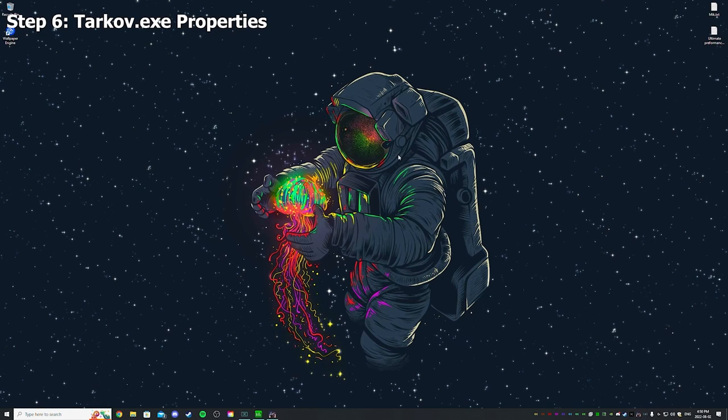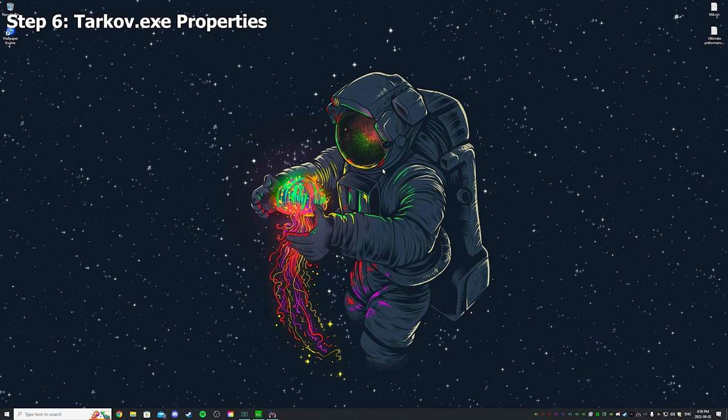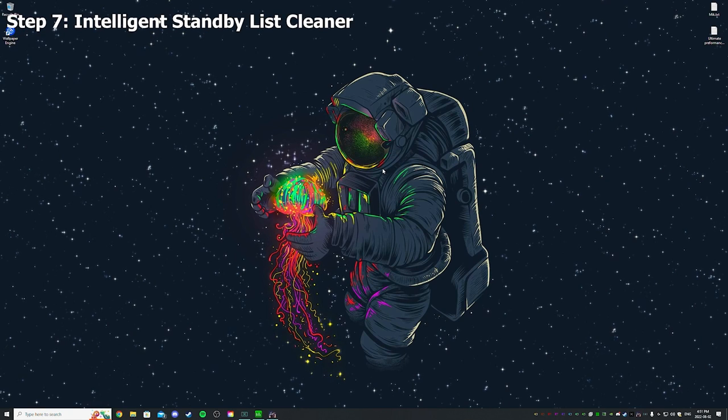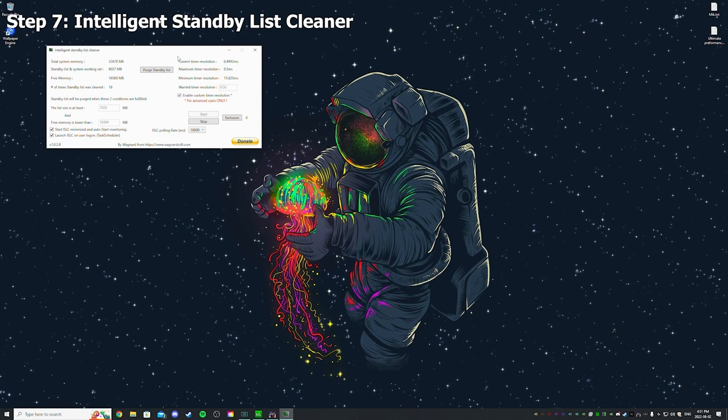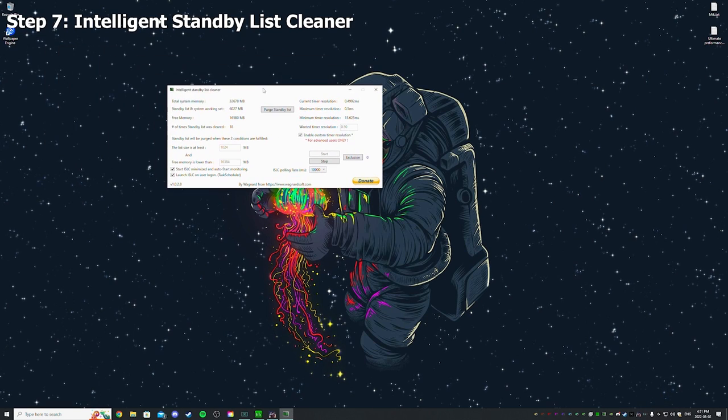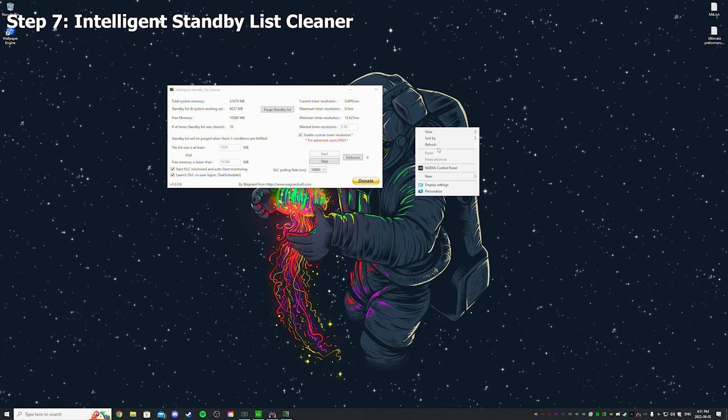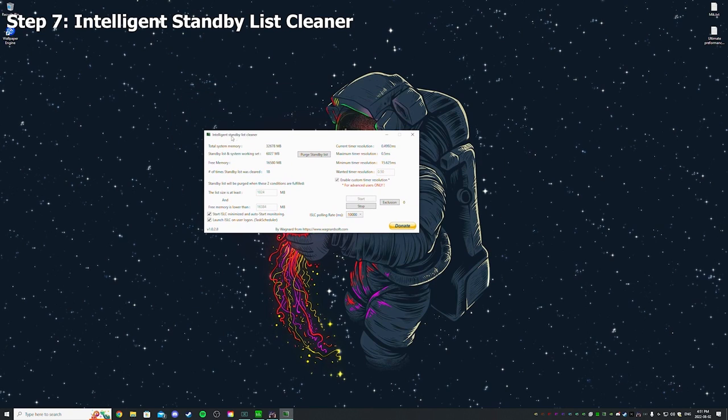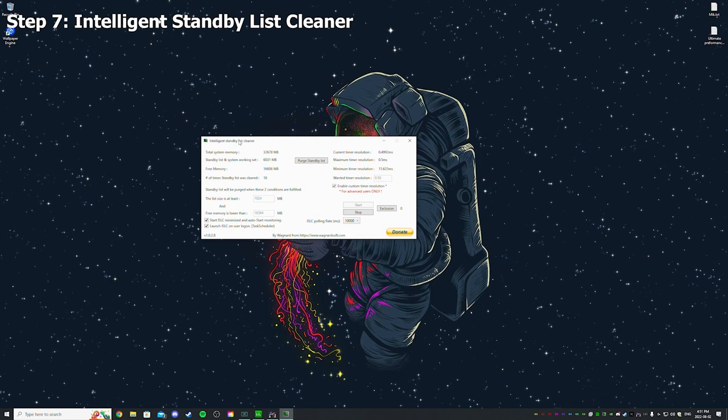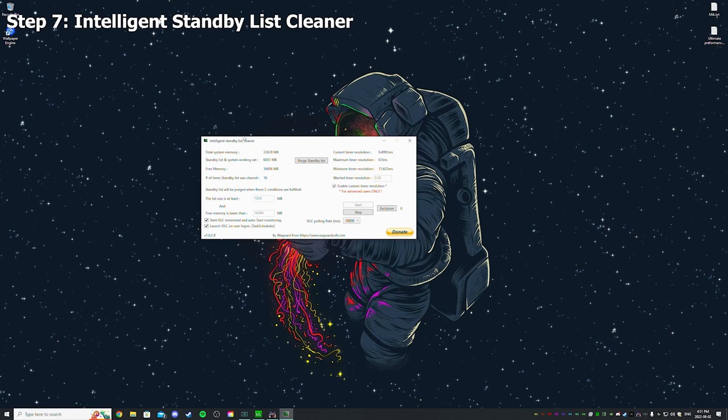Then you're done. So now there'll be one last thing that's very, very important to do. Okay, this is the last step you need to do: Intelligent Standby List Cleaner. Link will be in the description for this program as well.